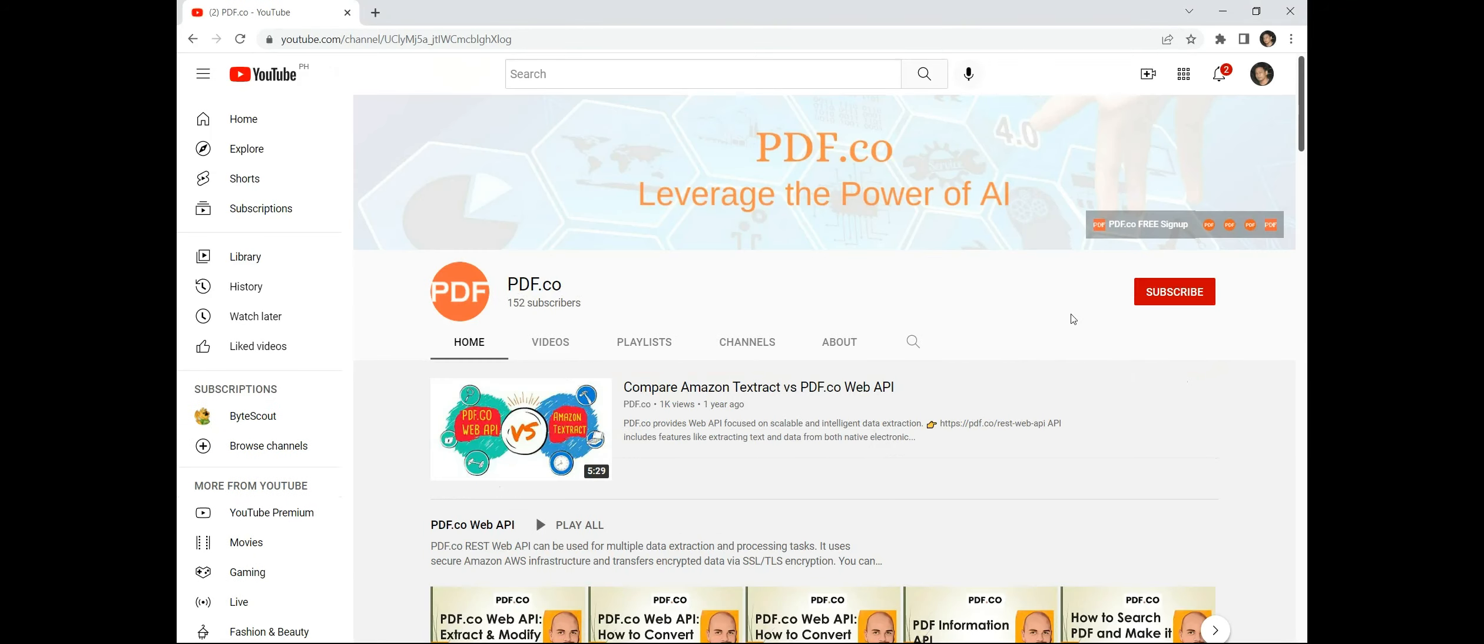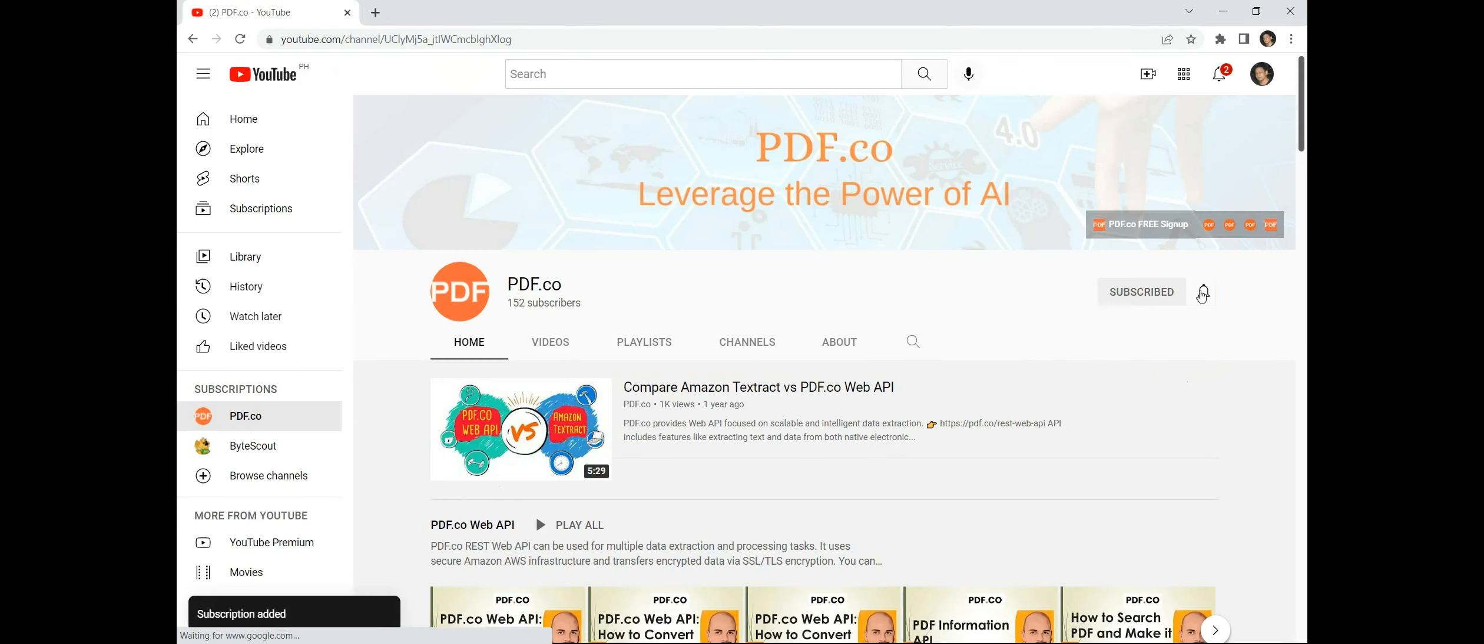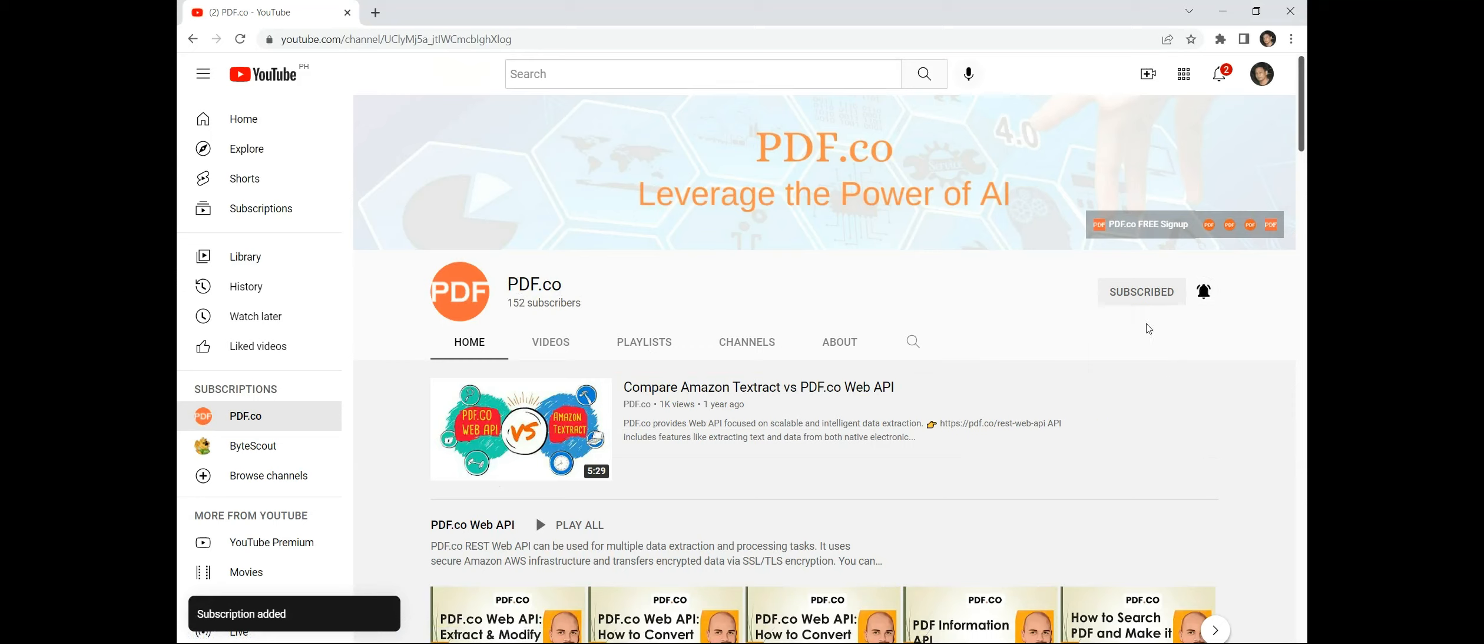And don't forget to hit the subscribe button and click on the notification bell icon to stay updated with our latest videos. Thank you for watching.